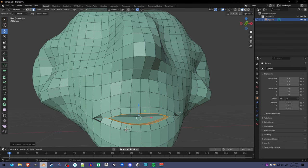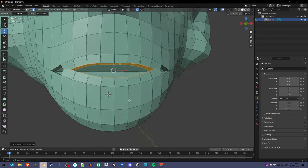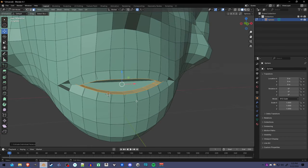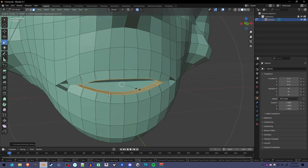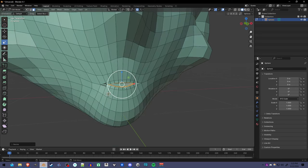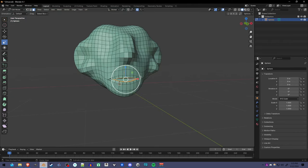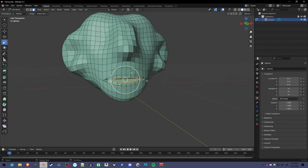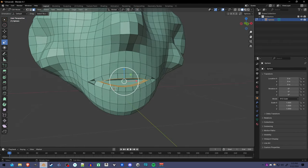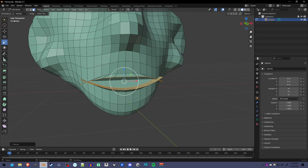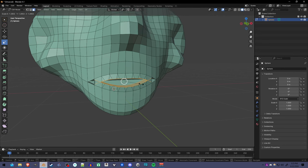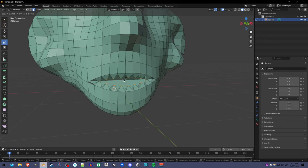We can edit these teeth a bit. If you try and scale these now, you'll see, first I still have proportional editing on, I'm going to undo that. If you scale these teeth now, you'll see they go all at once. But if we change the pivot point to the individual origins, it will scale the tip of each tooth. So you can make pointy teeth this way or just adjust them.